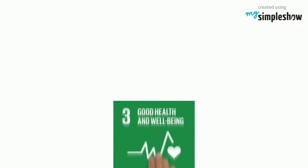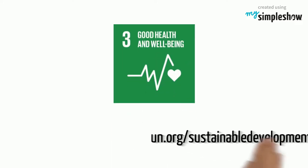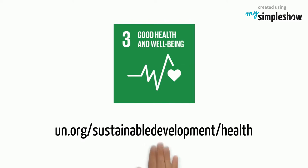To learn more about the health and well-being goals and what you can do to help, visit un.org/sustainabledevelopment/health.